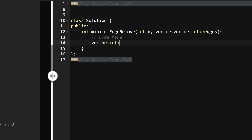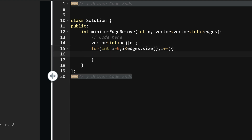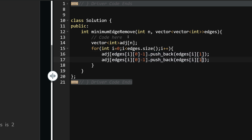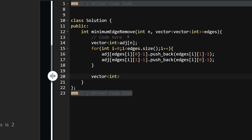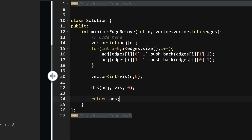First, I create the adjacency list: vector adj of size n. Then for int i = 0; i < edges.size(); i++, I do adj[edges[i][0] - 1].push_back(edges[i][1] - 1) and adj[edges[i][1] - 1].push_back(edges[i][0] - 1) — the minus 1 makes it zero-indexed. Then create a visited vector of size n initialized to 0. Call DFS with the adjacency list, visited, and start node 0. Return answer.